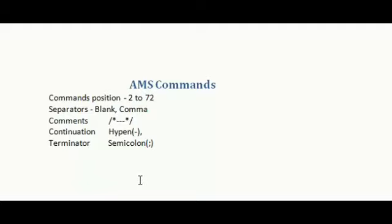Your VSAM dataset contains certain information. This information can be retrieved using AMS commands. AMS uses IDCAMS utility to handle a variety of functions such as creating or printing datasets or listing catalog information.